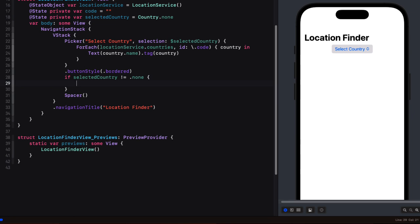Before we present an action to fetch the result let's provide the user with the possible range that they might enter. Remember that this range property is part of the country object so when we select the country we'll have access to that range property. So we can create a text view using this property as the string.